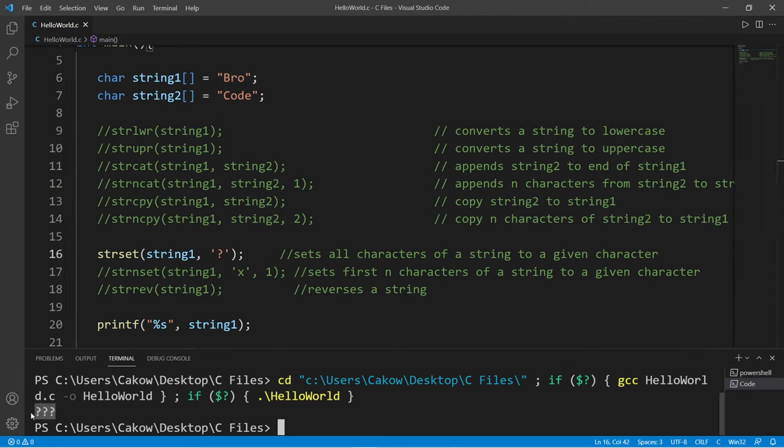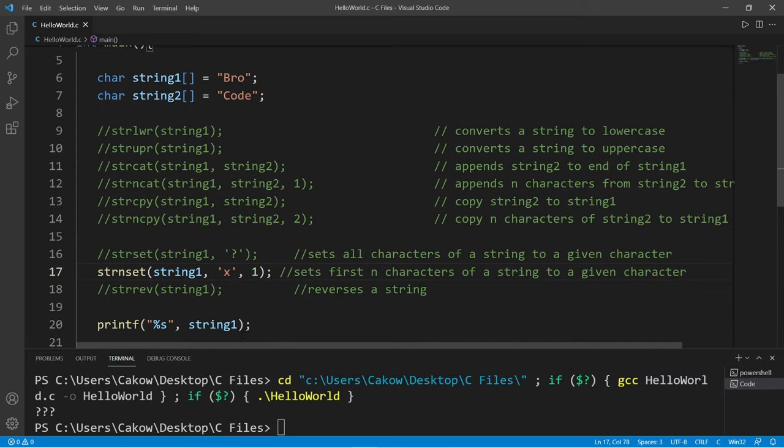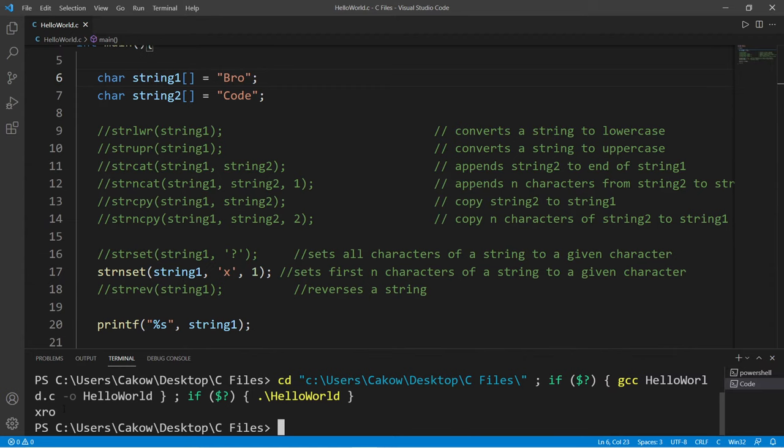And strnset will set the first n characters of a string to a given character. So I'm going to set the first character of my first name to an X. So my name is now Xrow.